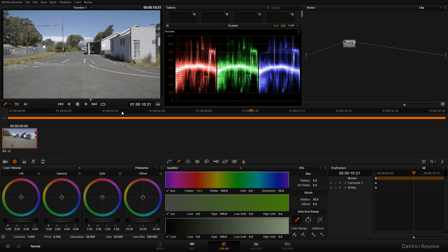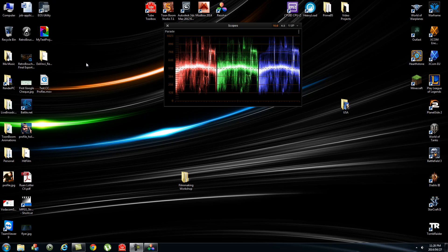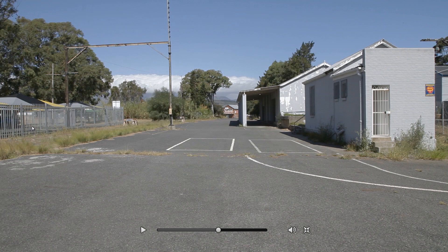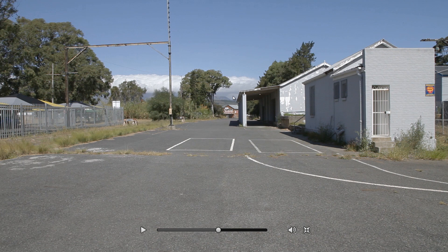We're going to do a basic color grade of this clip. As you can see, it's very flat. I shot this on a Canon 5D Mark II using a cinematic style picture profile.